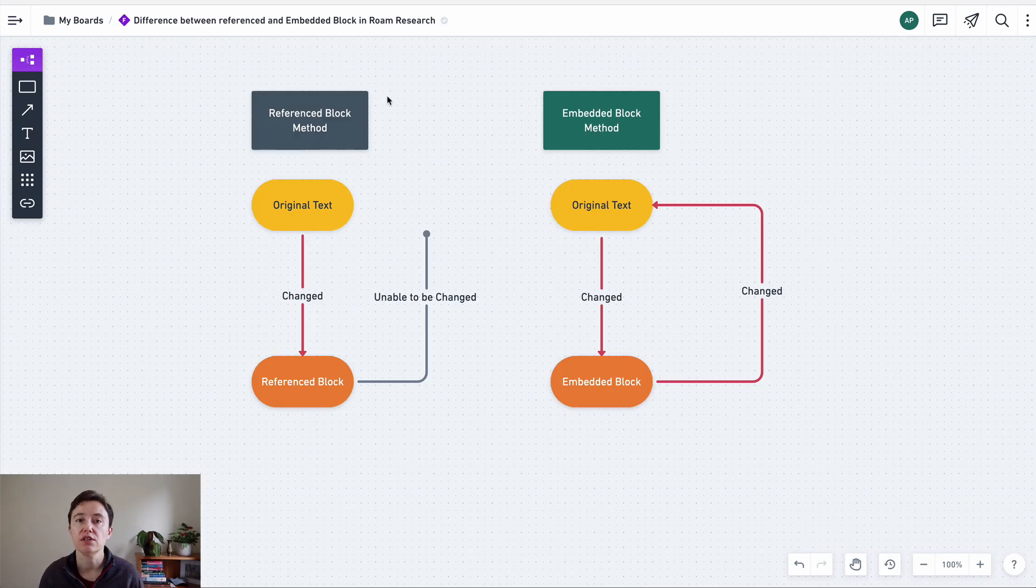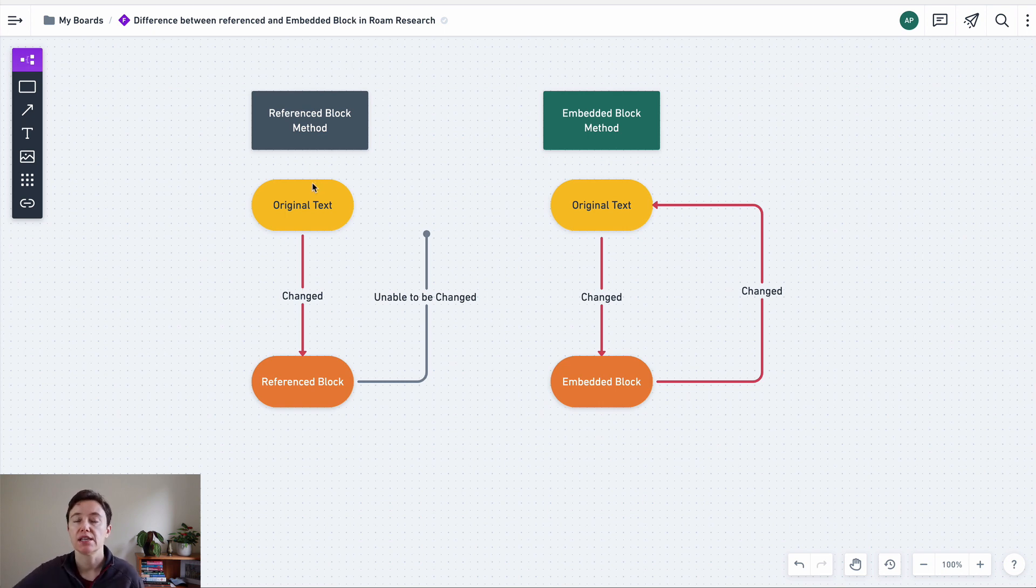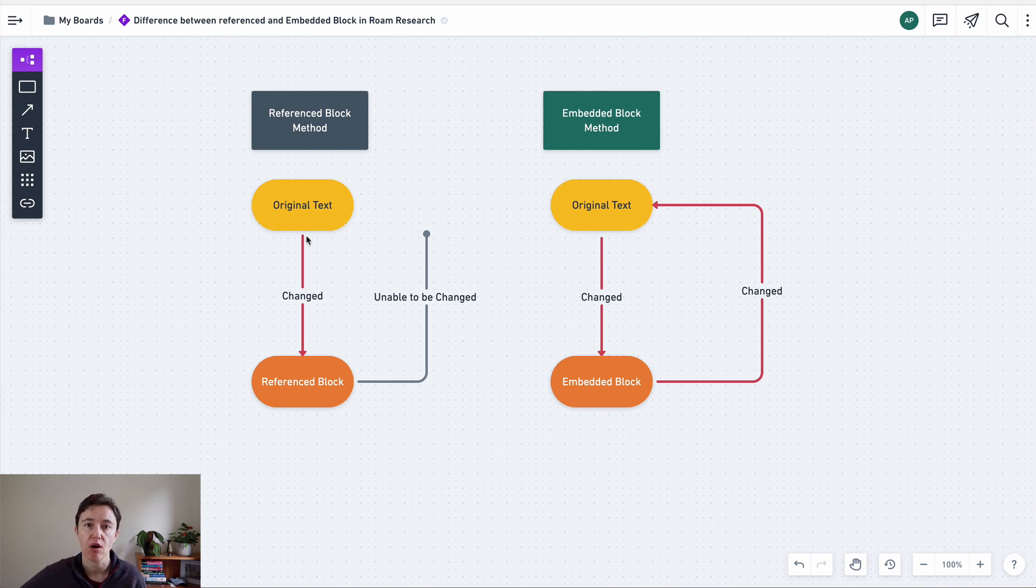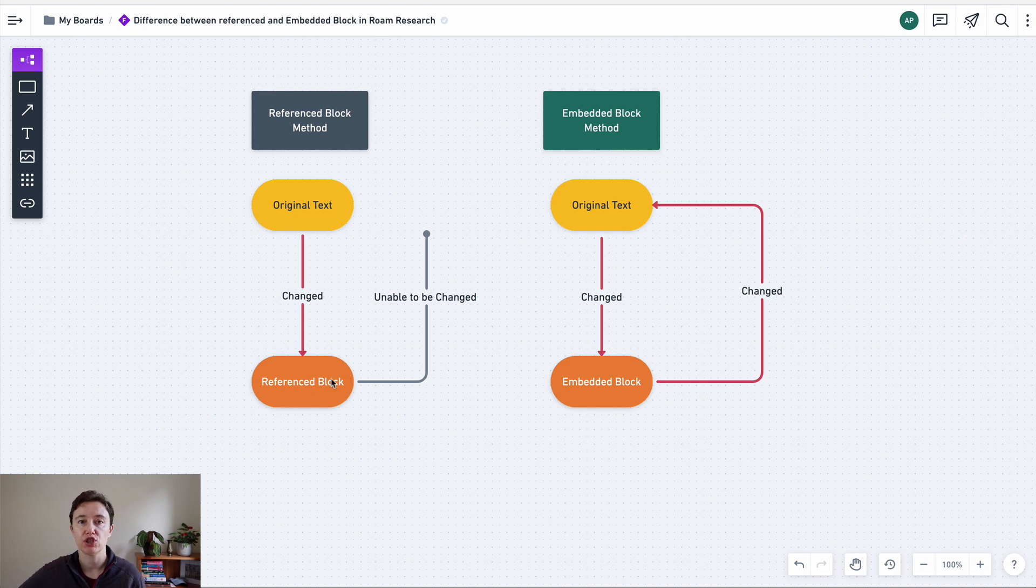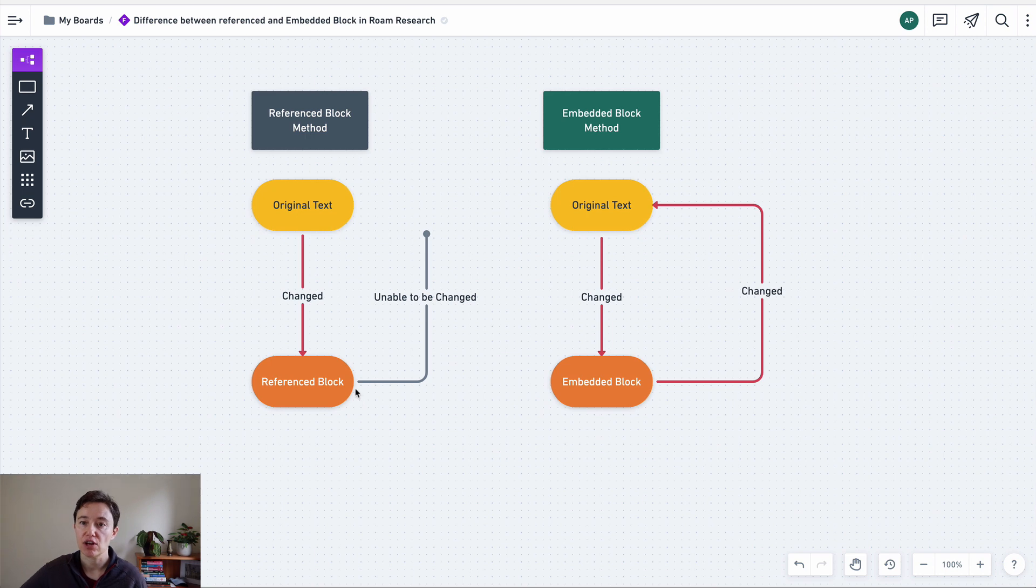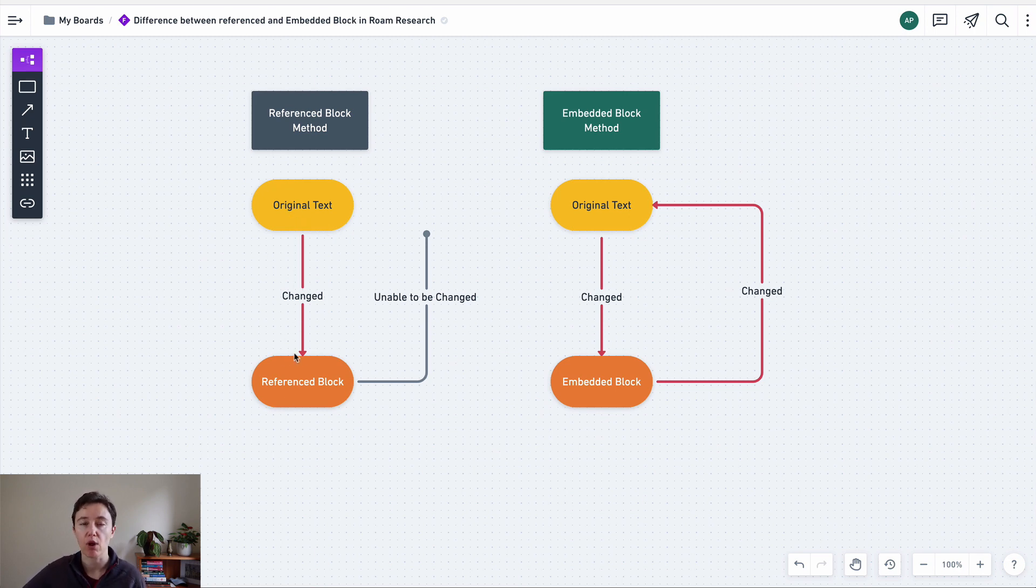So here I'll tell you the difference between the reference block and embedded block. So the reference block is you've basically quoted in a new page, a original text. You basically reference it to that area. And if you change the original text, the reference block will be changed as well. But you cannot go and change a reference block to change the original block. There's only one way of relationship, is change the original block and the reference block will be changed.